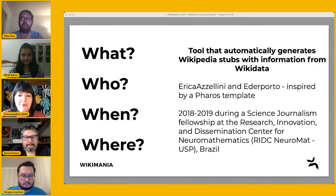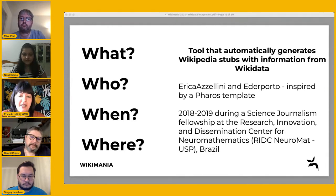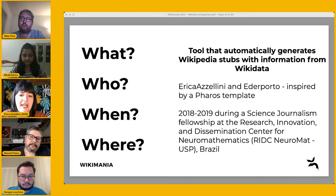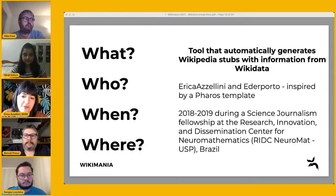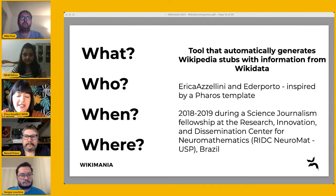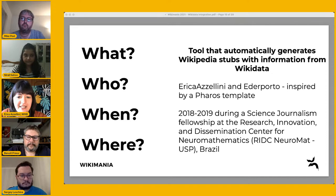It was developed by me and my colleague Heather Porto, inspired by a template by Richard Nipple from the Metropolitan Museum. This project started in 2018 at the Research, Innovation and Dissemination Center for Neuromathematics here in São Paulo, Brazil, during a Science Journalism Fellowship. It was research on computational journalism and structural narratives using Wikidata.